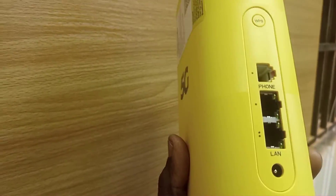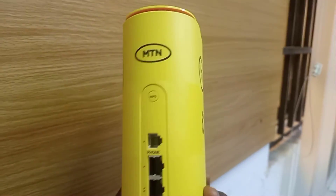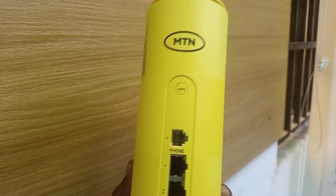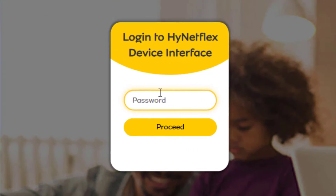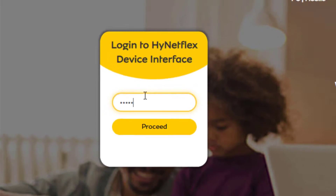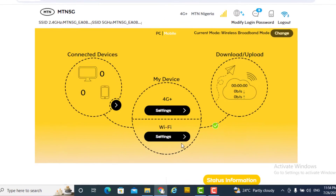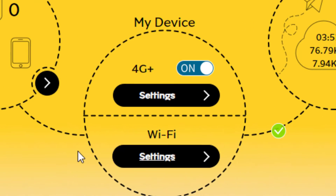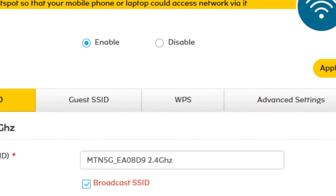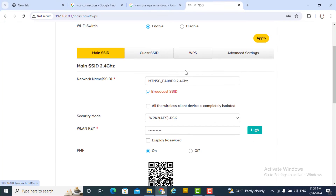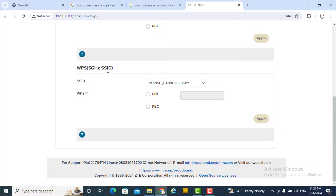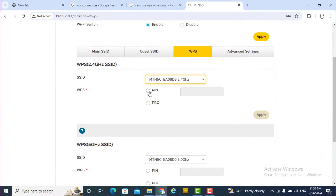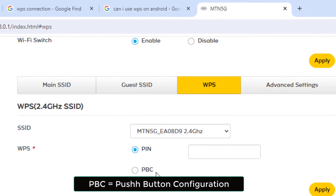Though WPS is no longer supported on Android phones from version 9 upward, it is still present in the MTN router. When you log on to your MTN router and go to Wi-Fi settings, you can see WPS is still there and can be used on the 2.4 GHz or the 5 GHz band.